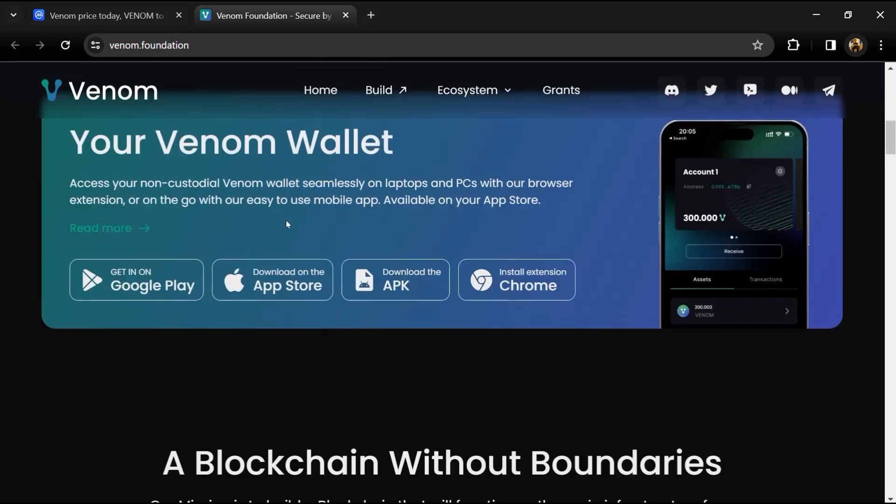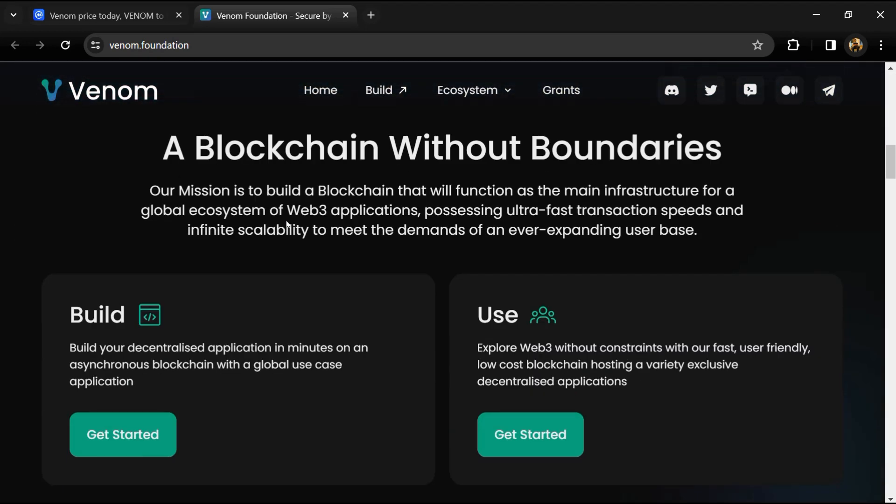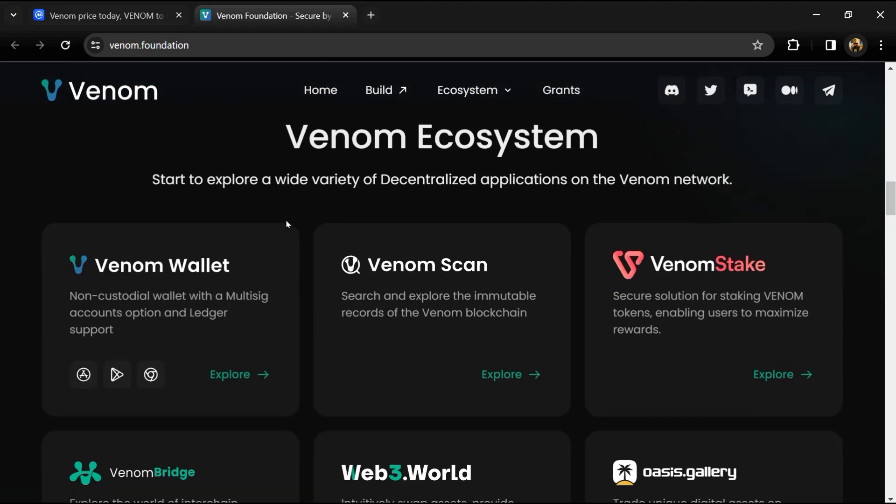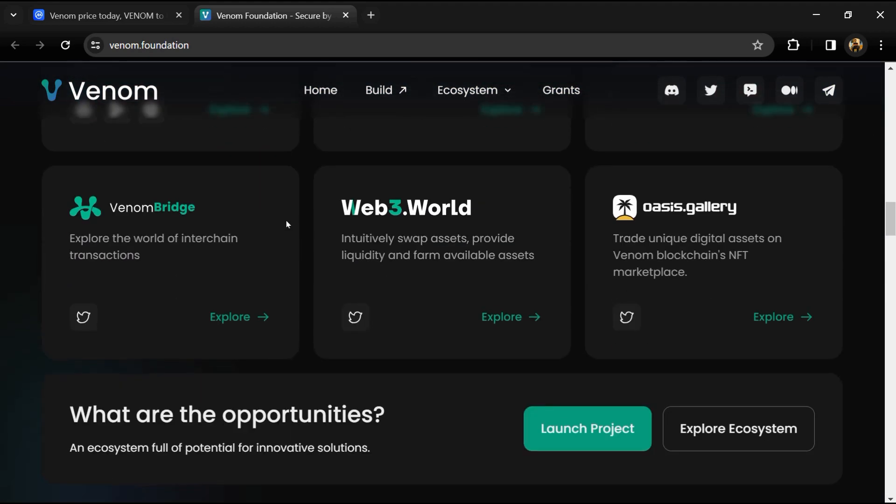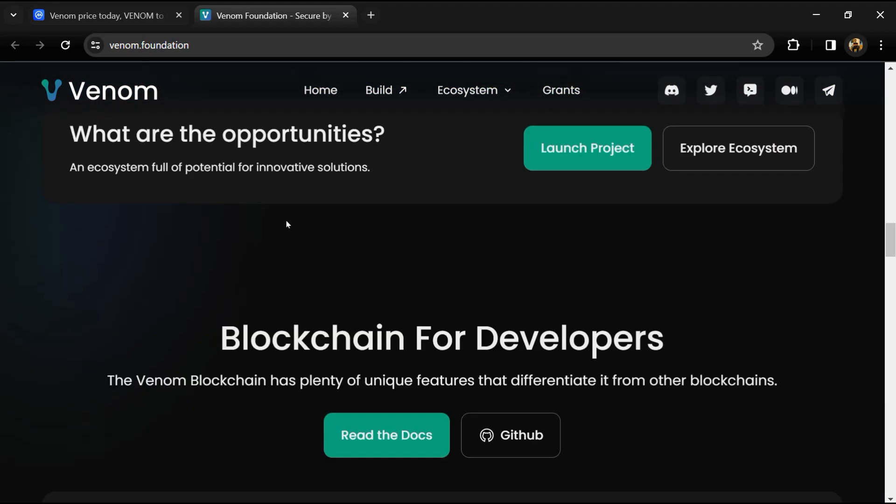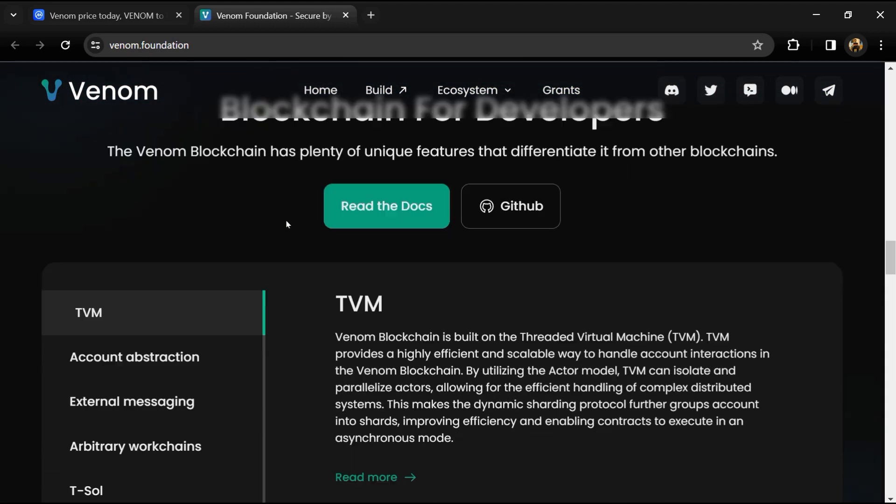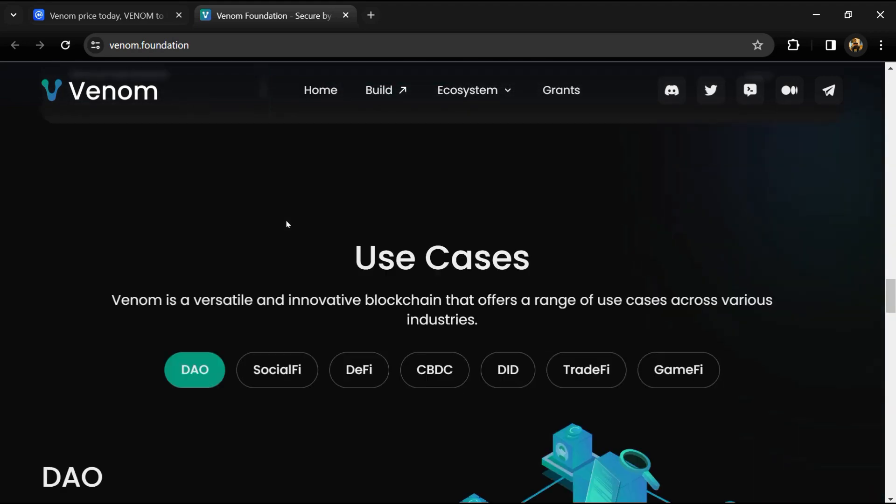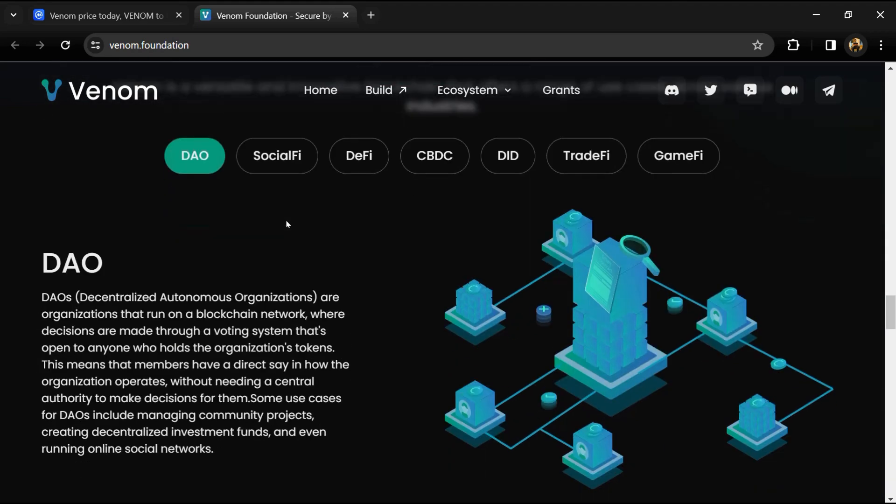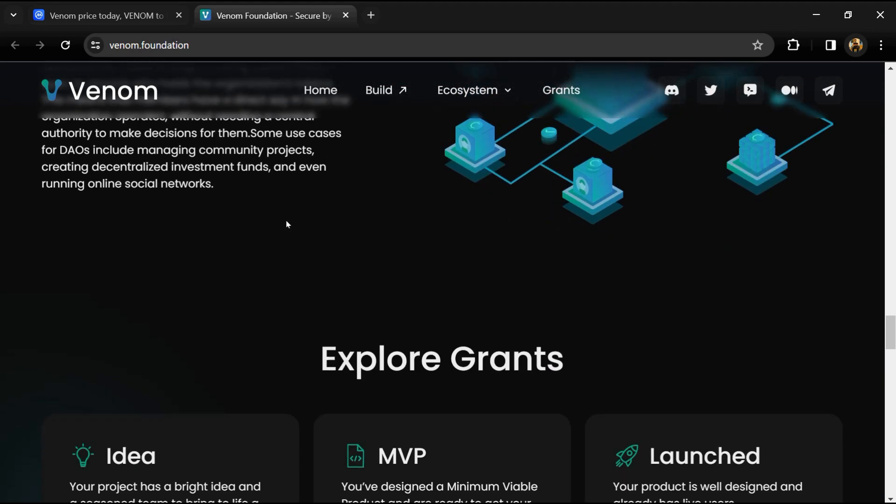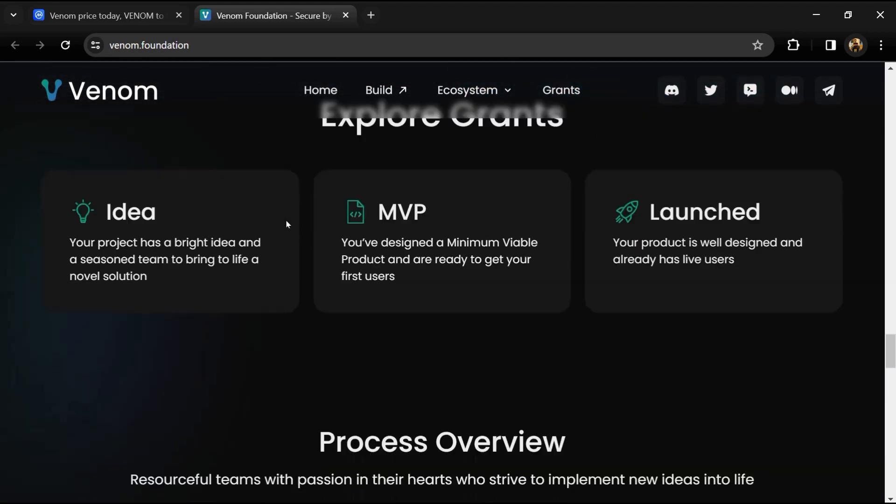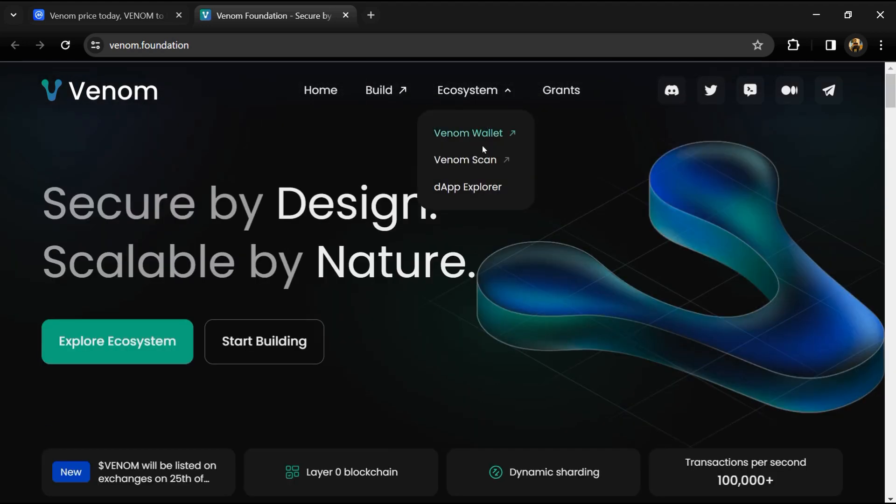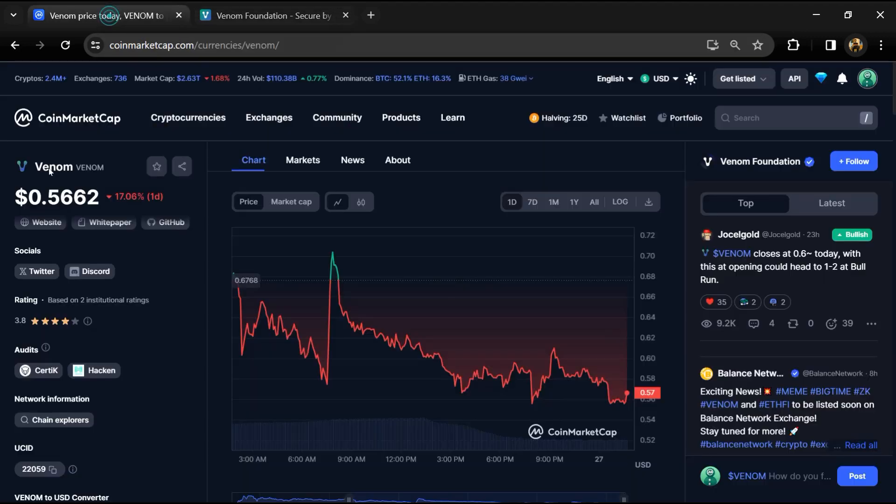Venom provides a virtual machine that executes smart contract code on the Venom blockchain. It is a Turing-complete virtual machine. Venom is designed as a distributed computing system with scalability opportunity through infinity sharding.